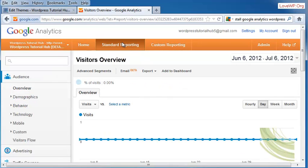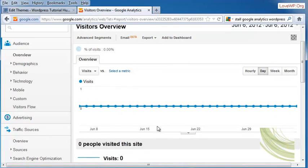If you go into Standard Reporting, keep in mind that it's going to give you information from the day before, so that's why you see that there aren't any visits on here now, because I just now installed the code.